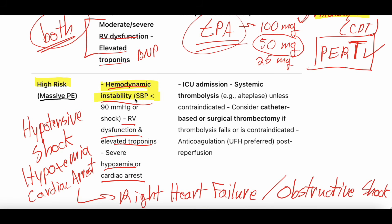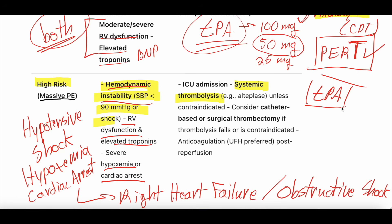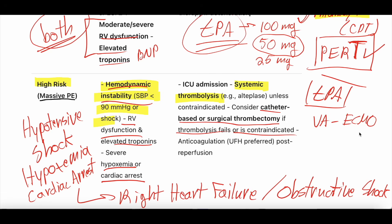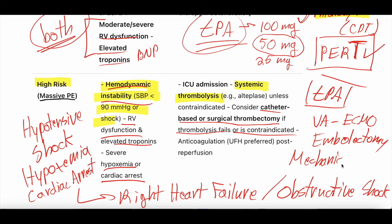Hypotension and hemodynamic instability are the hallmark of massive PE, and massive PE should receive systemic thrombolysis — alteplase, known as TPA, a clot buster drug given intravenously. You can consider catheter-based or surgical thrombectomy if thrombolysis fails or is contraindicated due to bleeding risk. VA ECMO is another option, and sometimes ECMO is combined with surgical embolectomy. Per guideline, all massive PE patients should receive TPA and systemic thrombolysis.